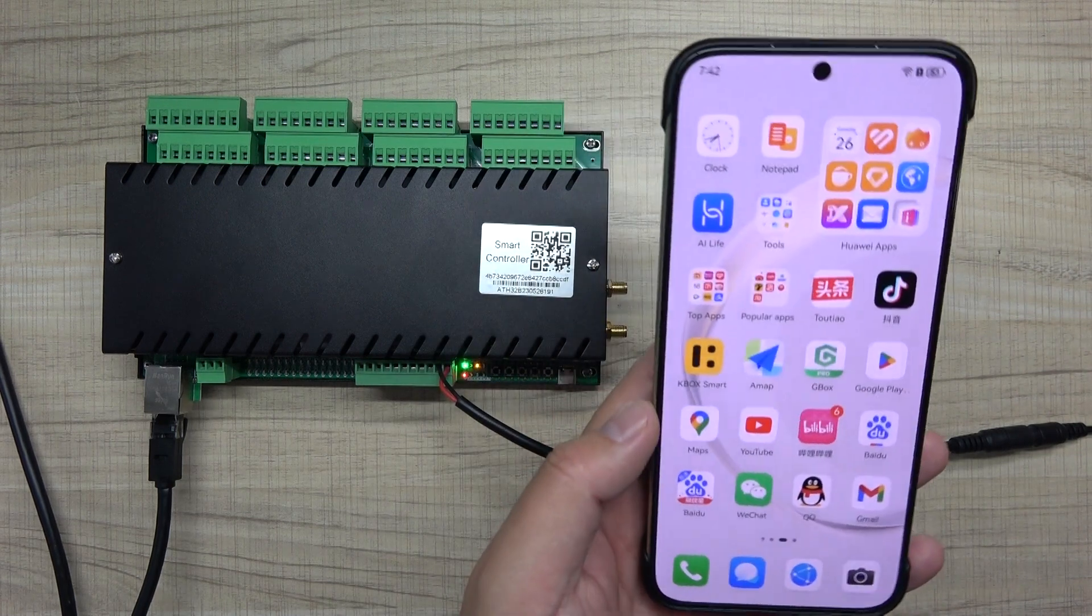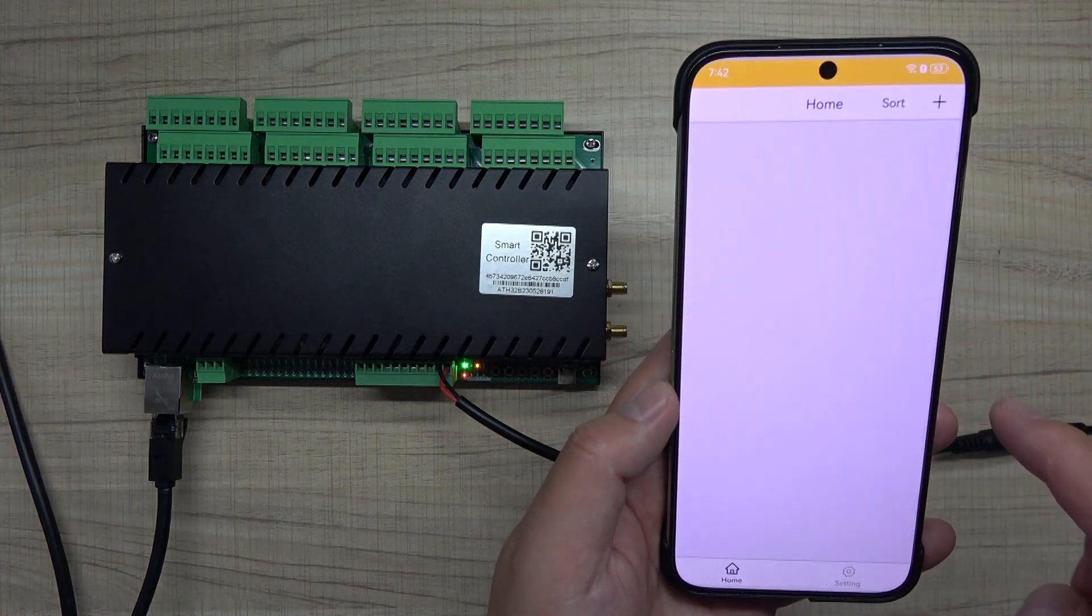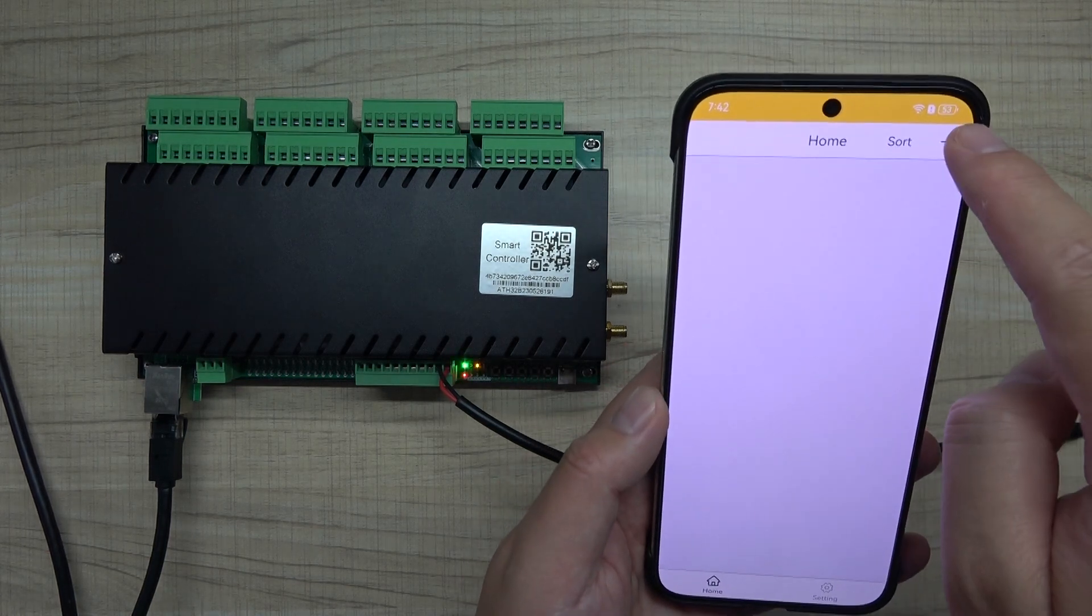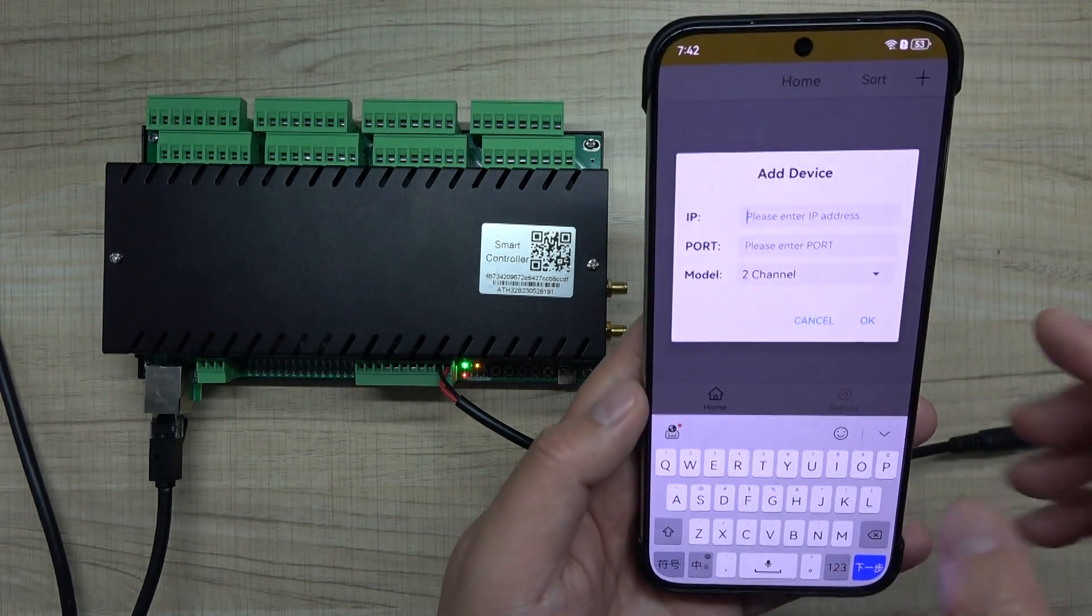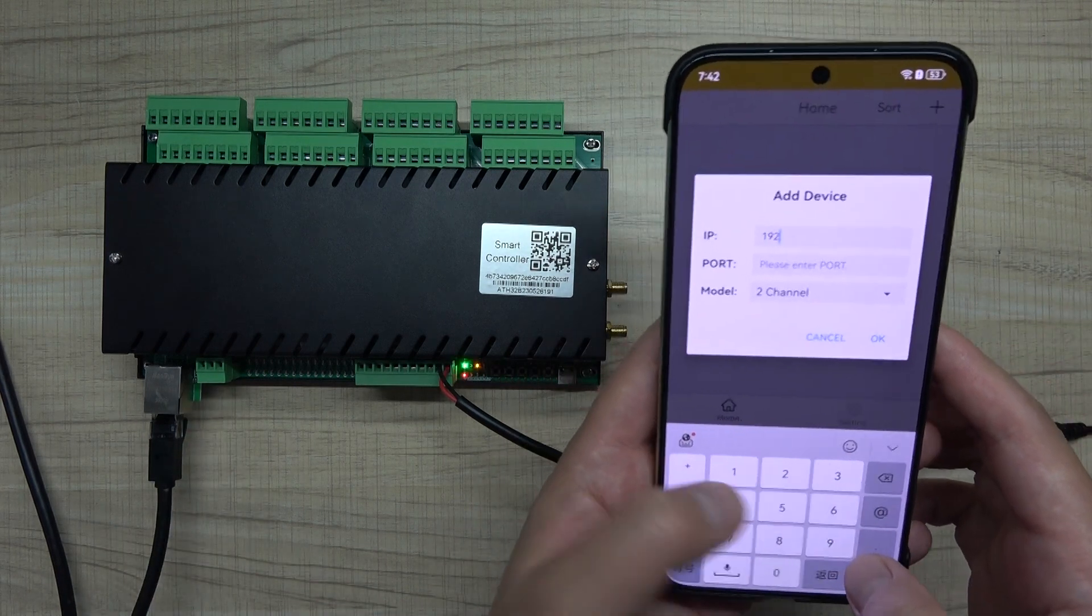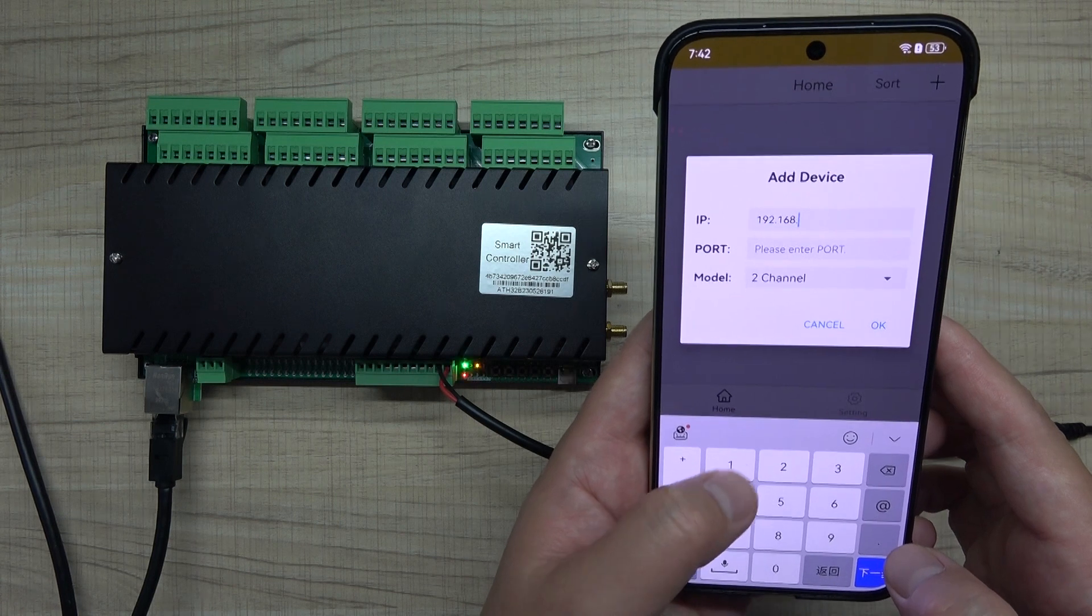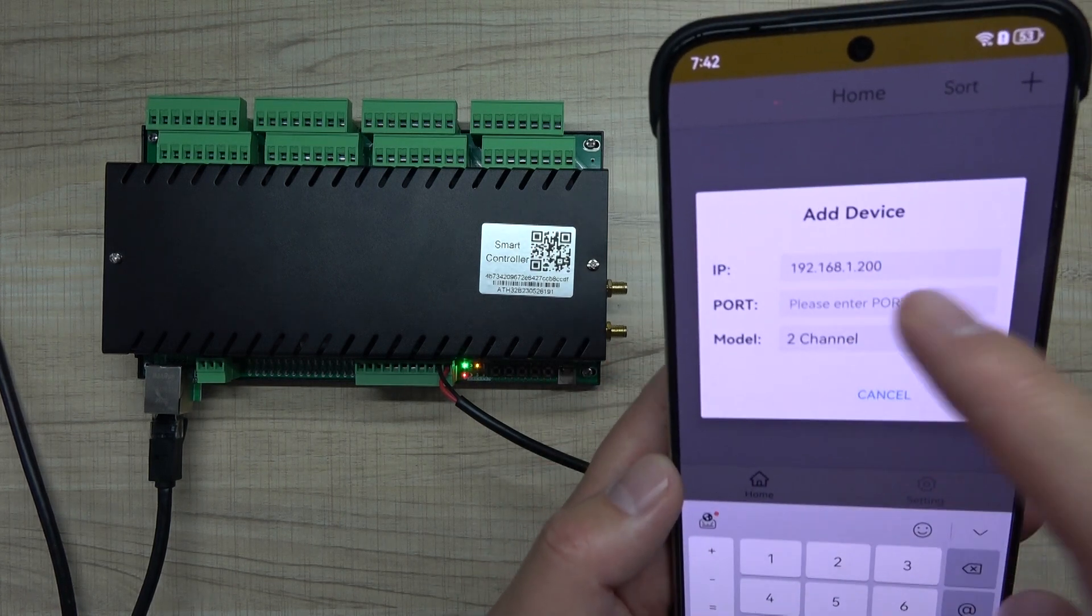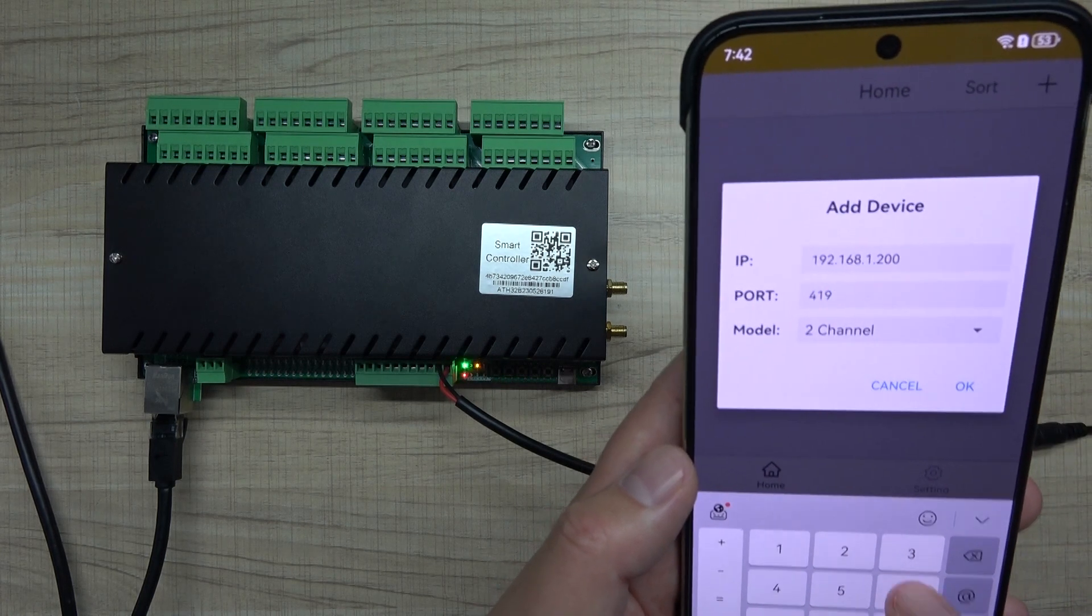You can see this is my Android phone, but you can also use iPhone. Open KBOX and the first time it will be empty. Click add device. For the IP address, enter your H32B Pro relay controller's local network IP address. Set it as your controller and the port is 4196.